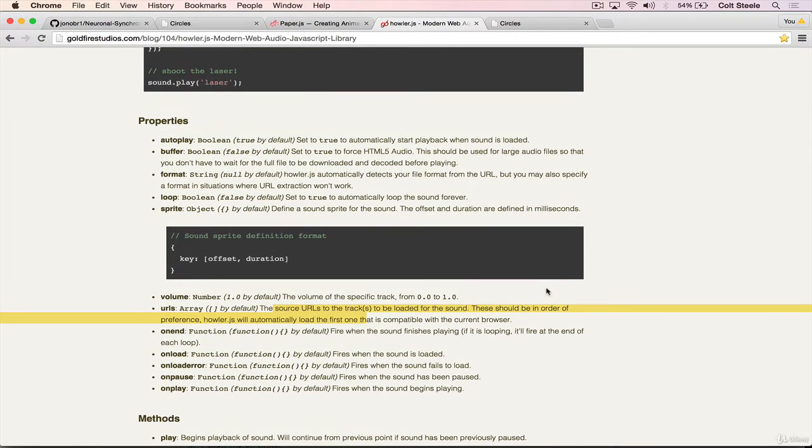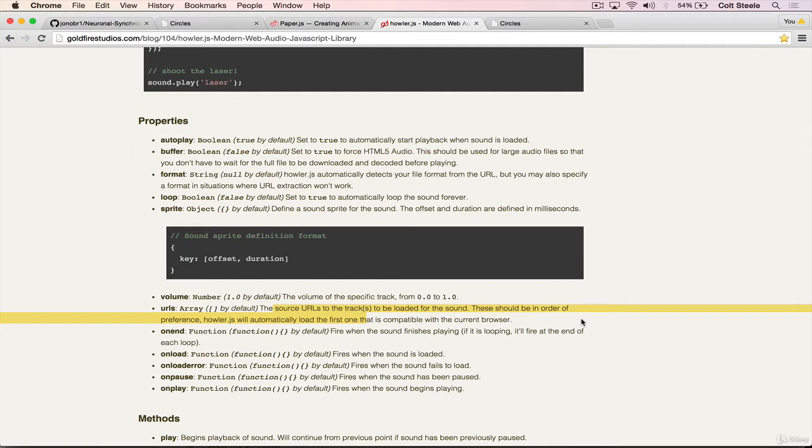We can read about it here. URLs. The source URLs to the track, or tracks, to be loaded for the sound, these should be in order of preference. HowlerJS will automatically load the first one that is compatible with the current browser.